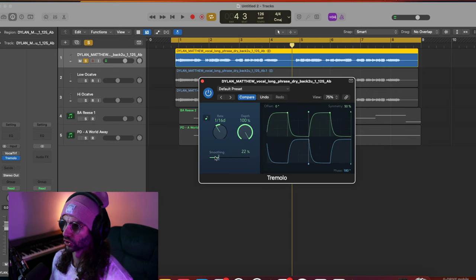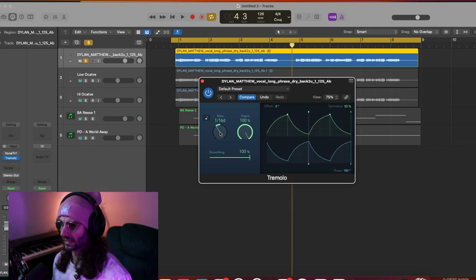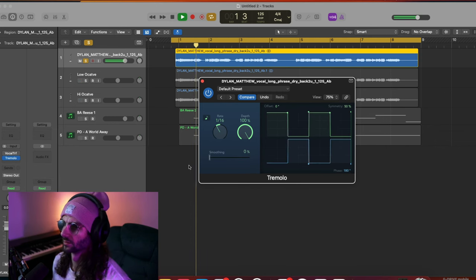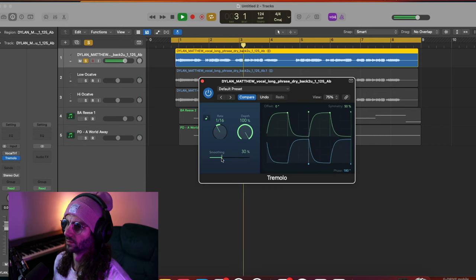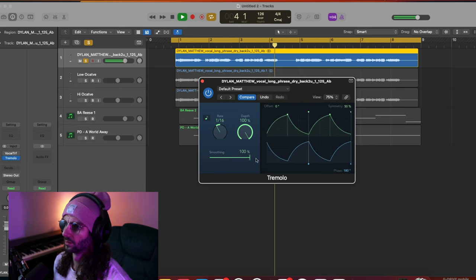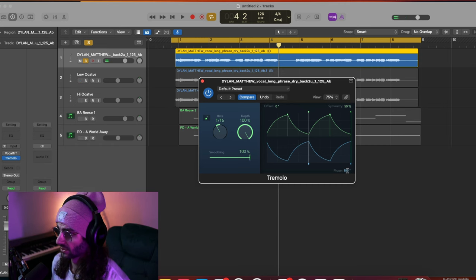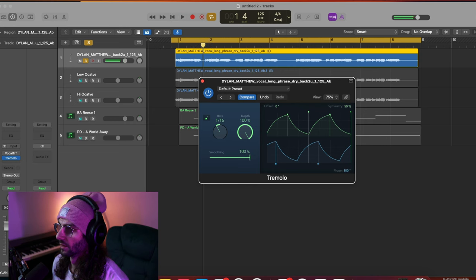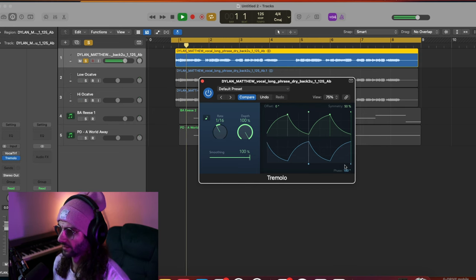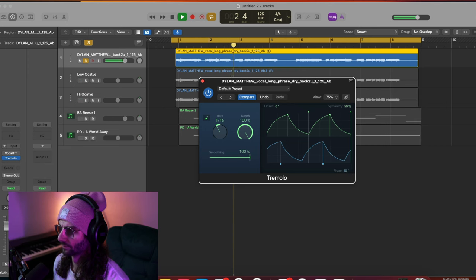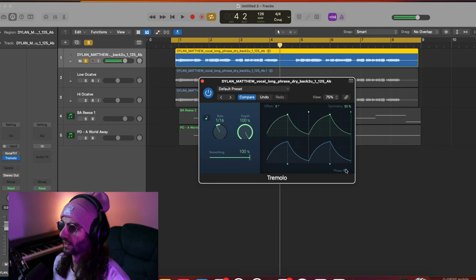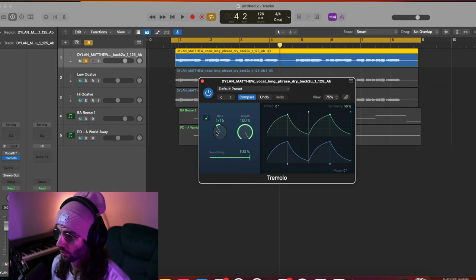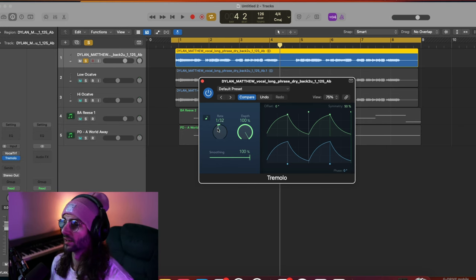The smoothing is like how sharp you want it to be - if you want it to sound really aggressive you can bring the smoothing down. The phase is basically like skewing it as to how far out you want it to be. And if you want it in the center - essentially mono - you can just put the phase to zero, and then we get more of a stutter effect.